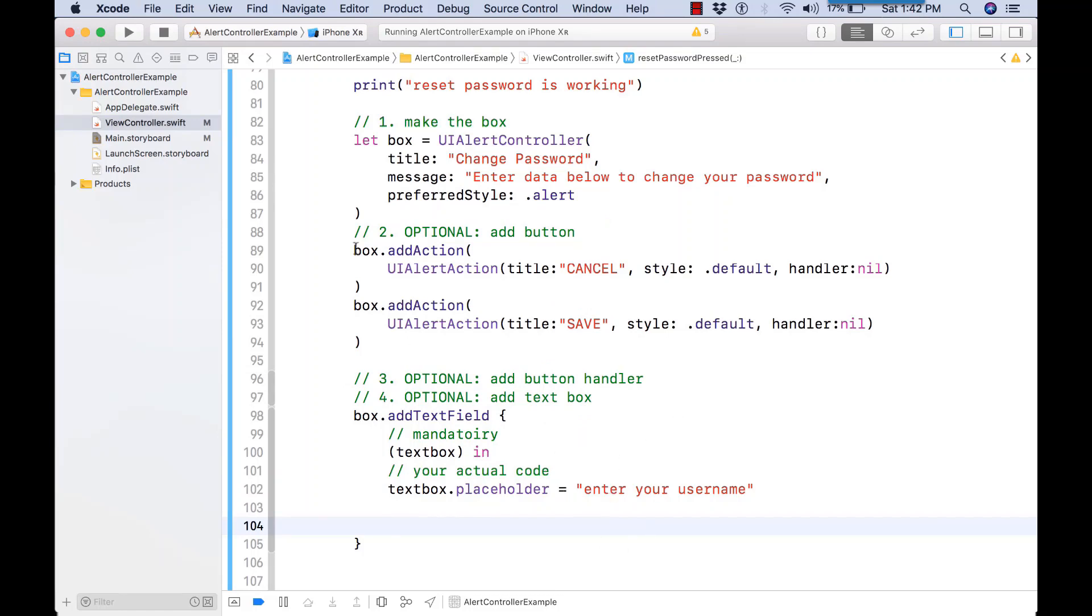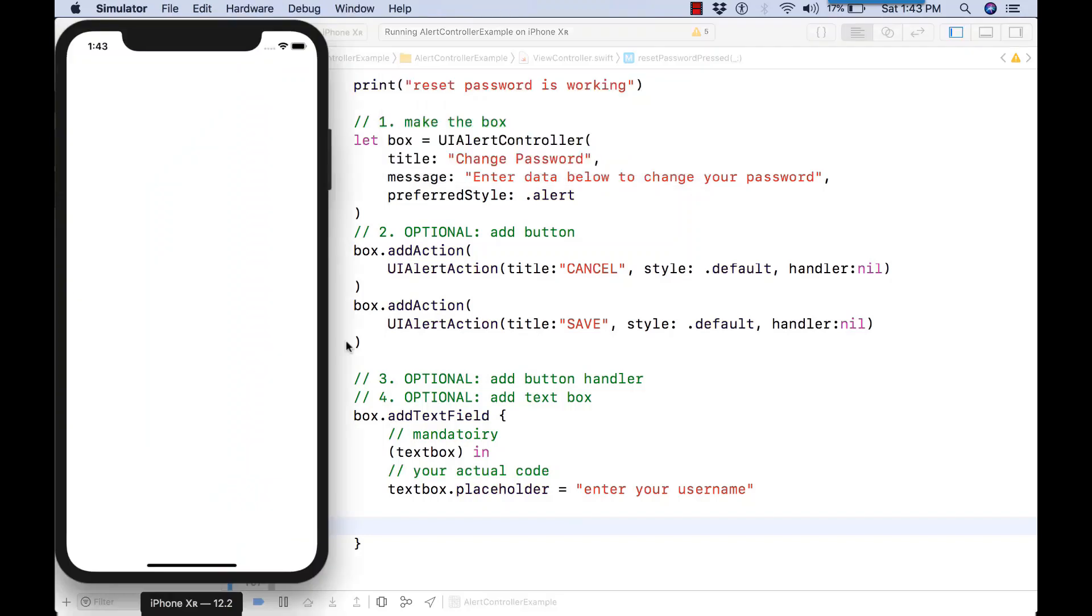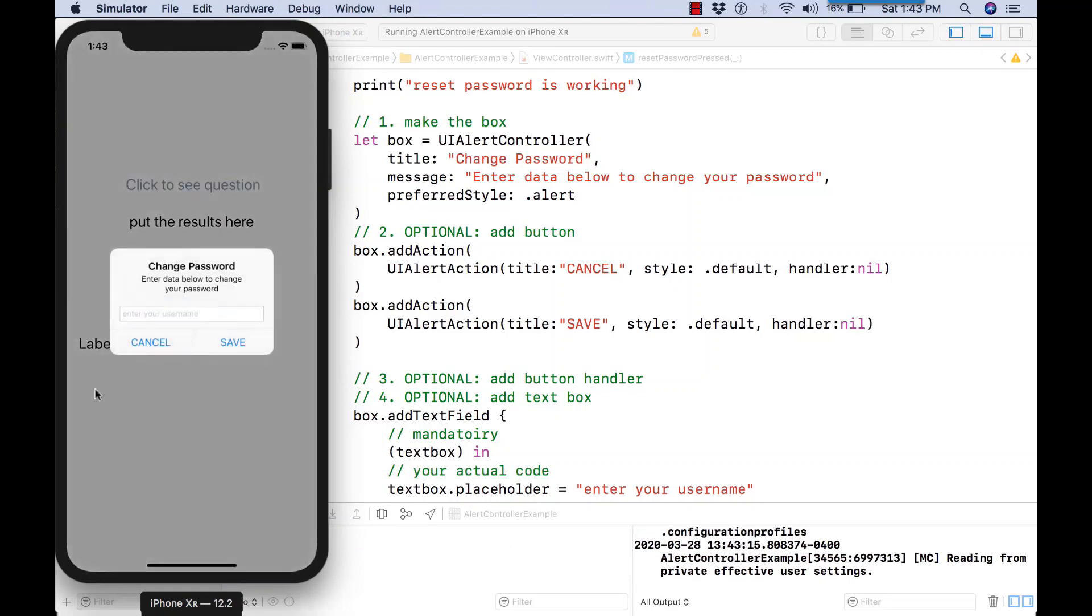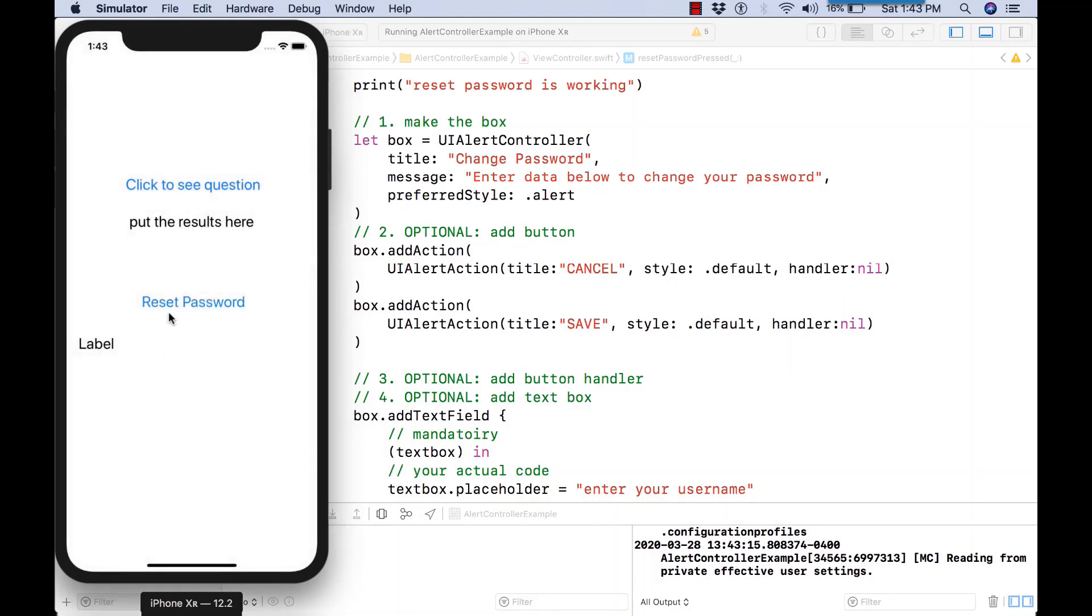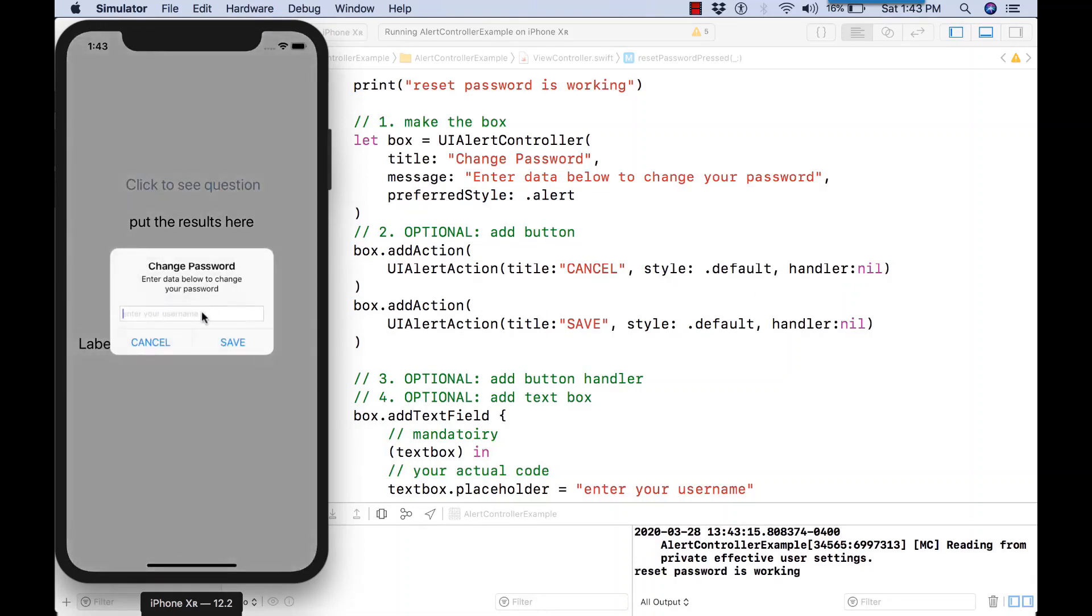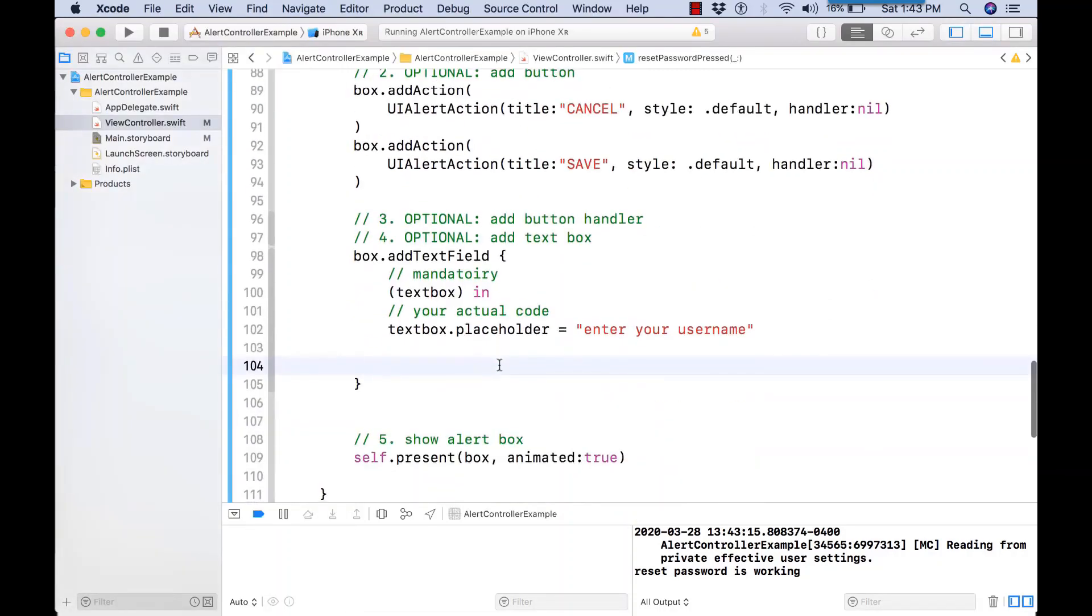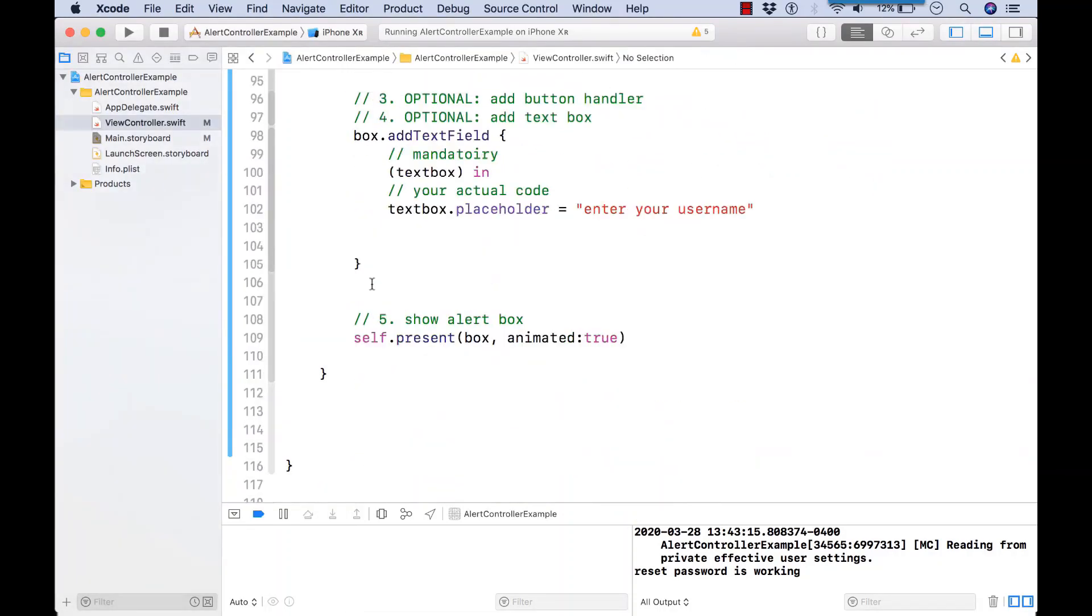This will add a single text box to the alert box. And then the user types their information in there. So pressing reset password is now displaying the text box to enter the password. Because the click handlers are set to null, the box will disappear. There's your first text box.